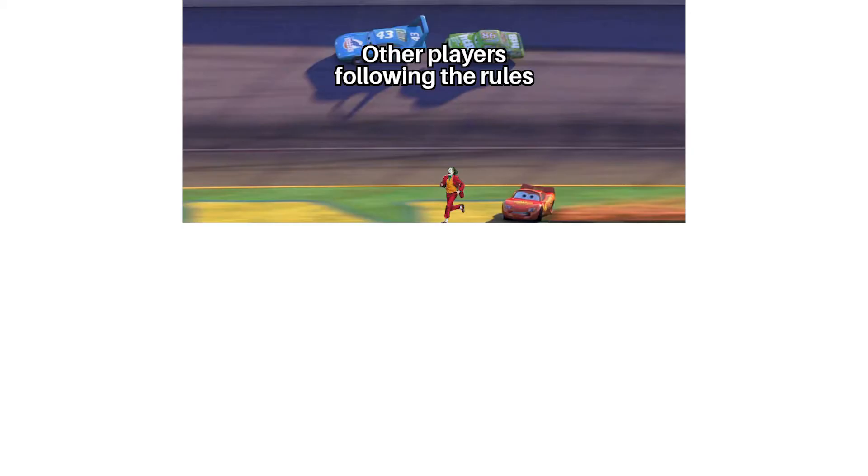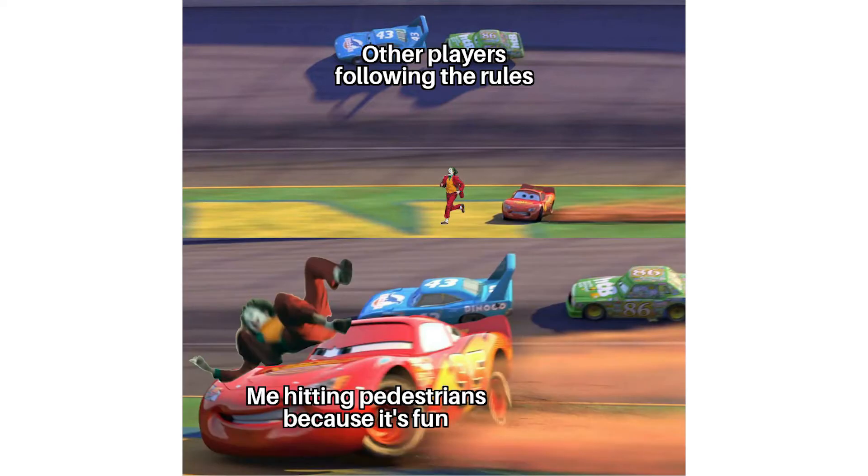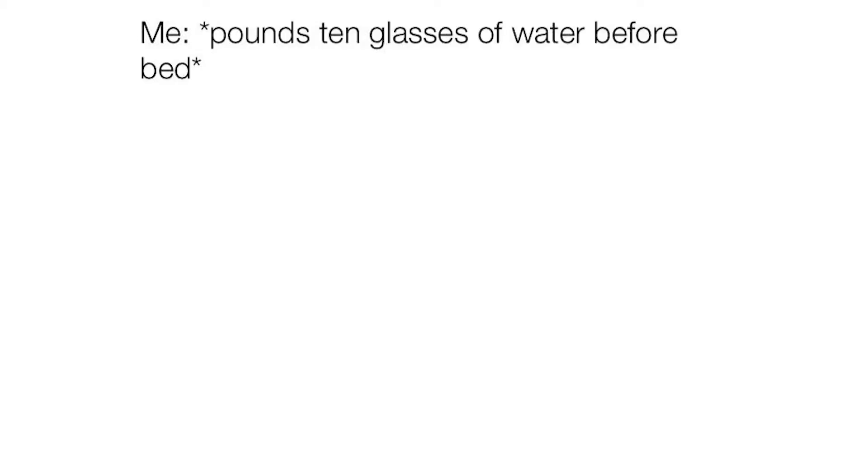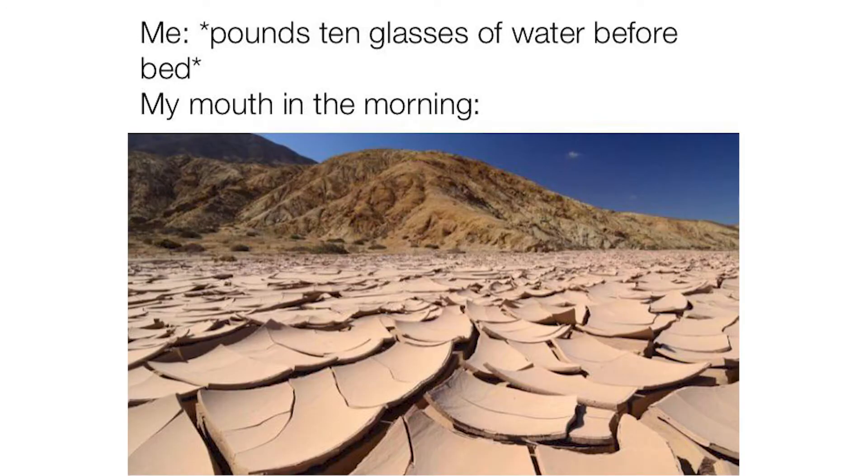Other players following the rules. Me hitting pedestrians because it's fun. Me pounds 10 glasses of water before bed. My mouth in the morning.